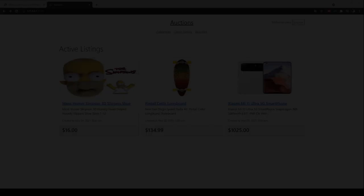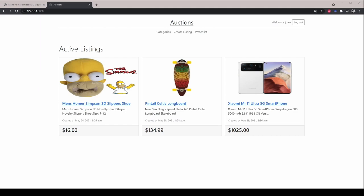The default route of the application lets the user view all the currently active auction listings. This page displays the title, description and current price for the listing.